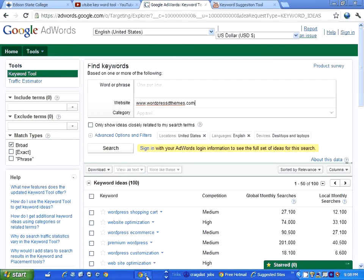Hi, this is Cynthia, and today I want to talk about Google AdWords. This is a free keyword tool that can help you optimize your website for SEO.